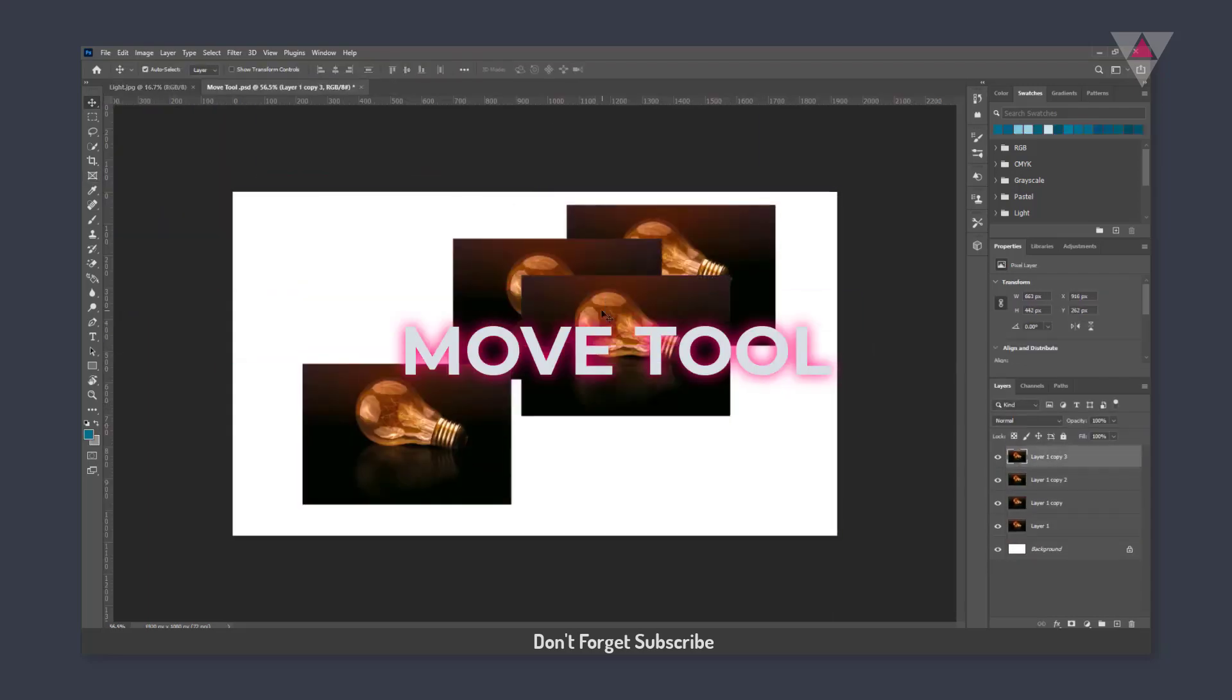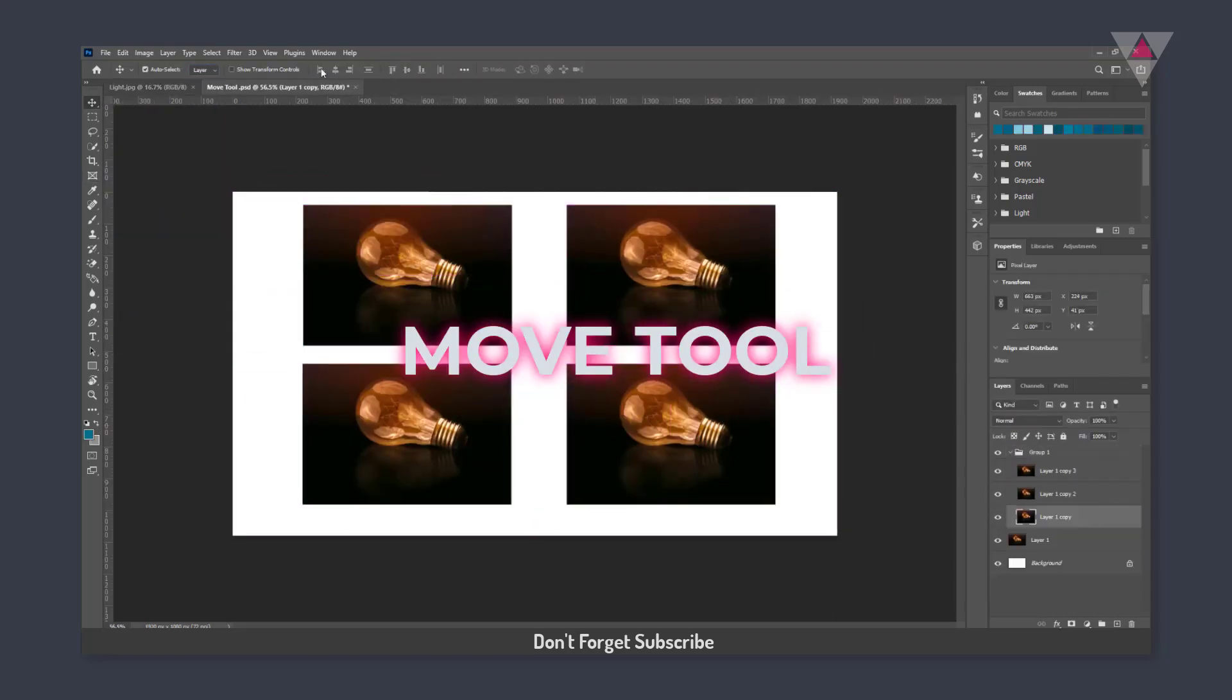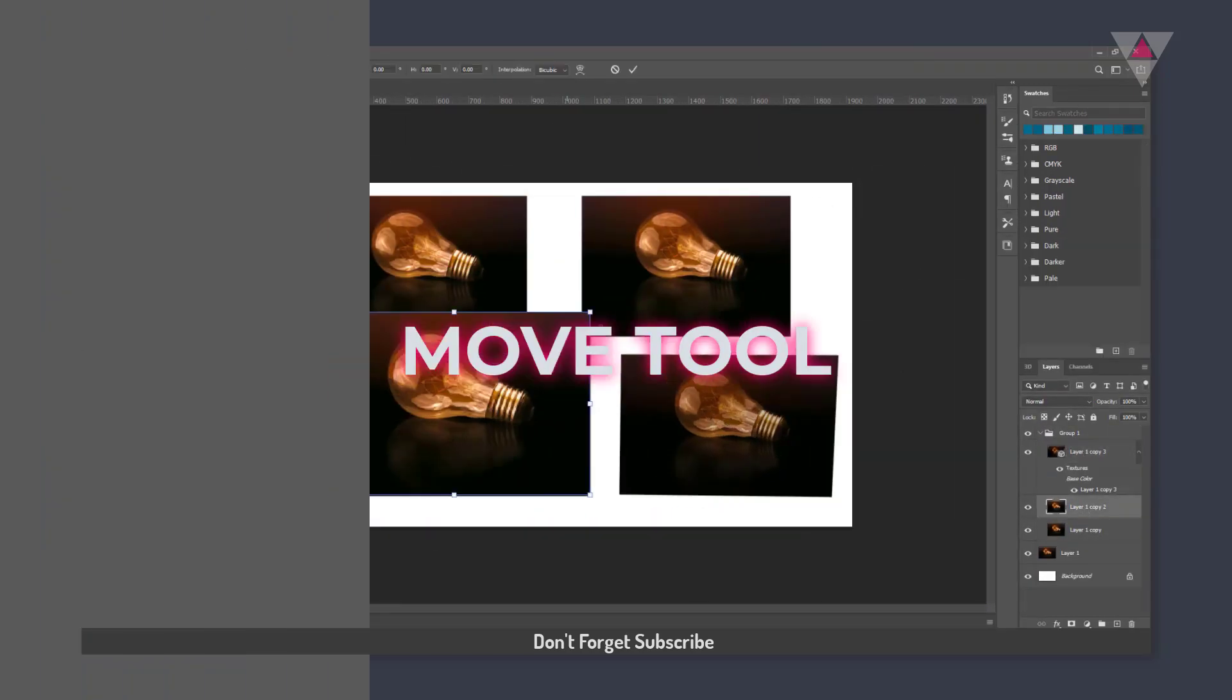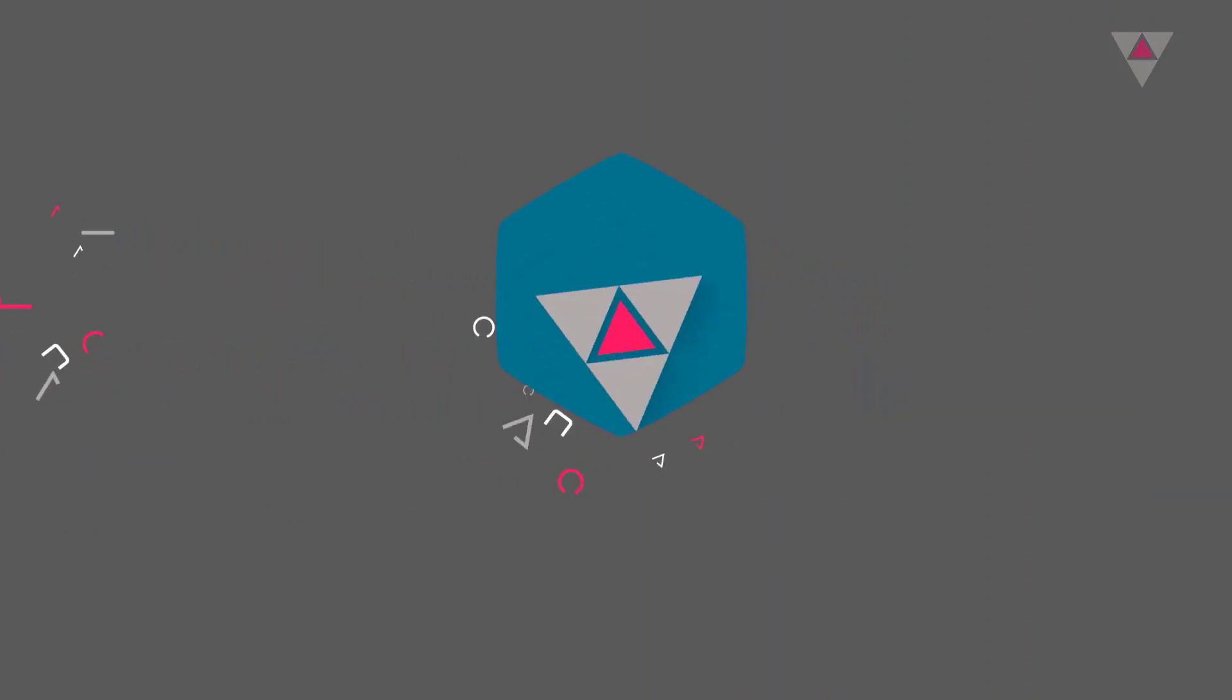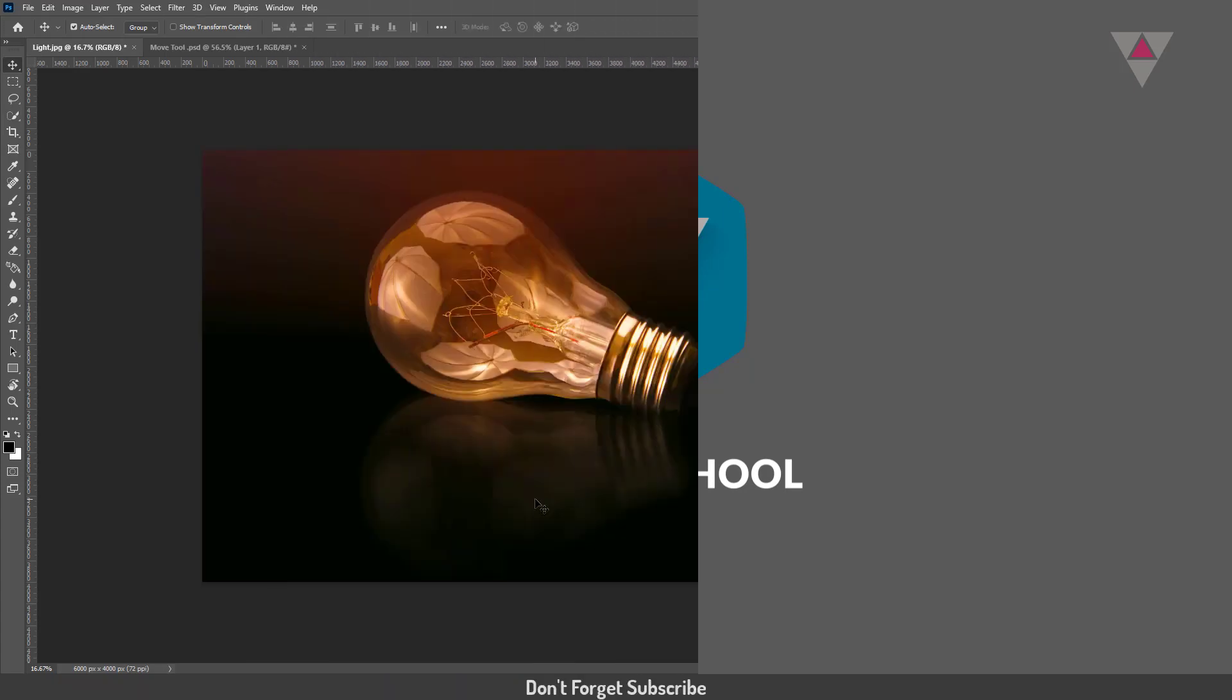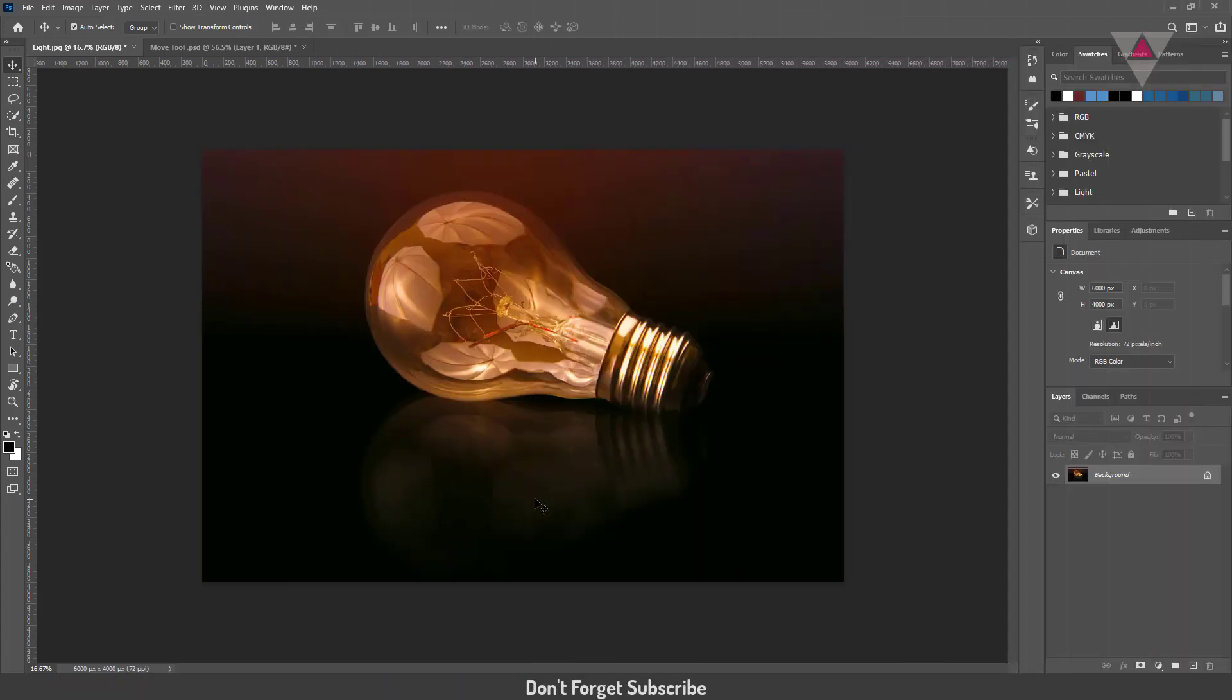In this tutorial, I will discuss the move tool in Photoshop 2021. Okay, let's start this tutorial.